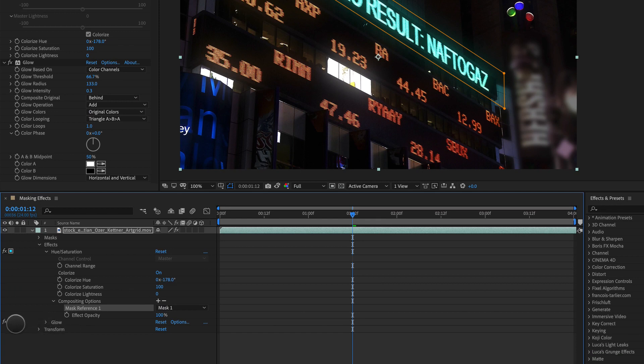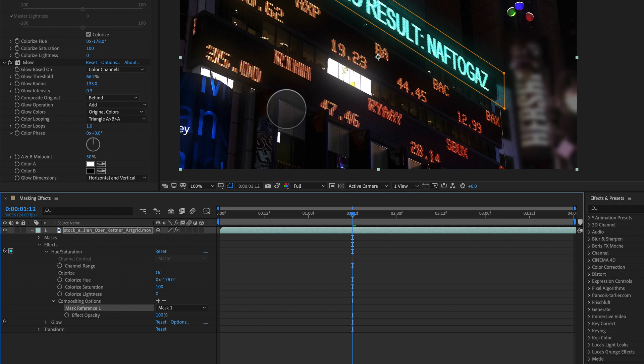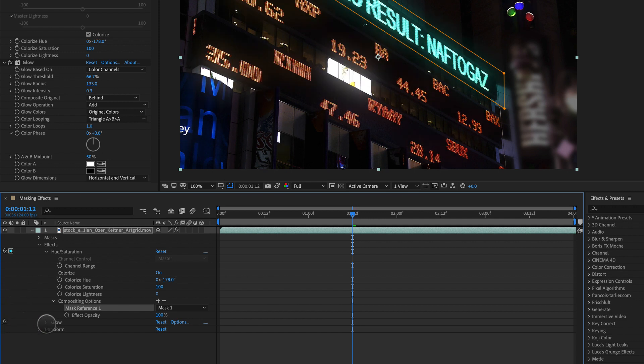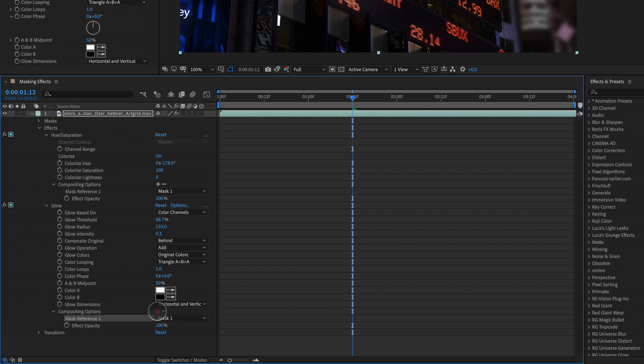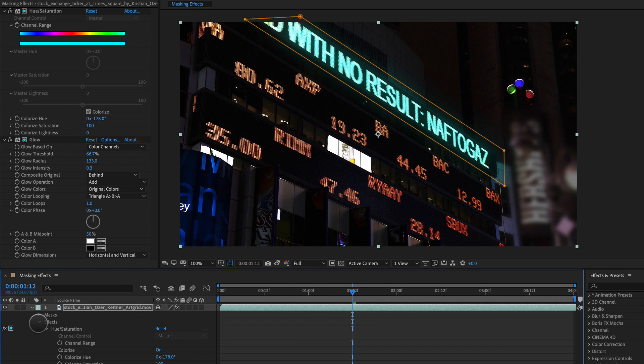Now we need to apply this to the glow as well because you can see the glow is still happening to the entire image. So that's without and with. So let's open up glow, go down to compositing options, hit plus, and boom, it's only applied to this area inside of here now.